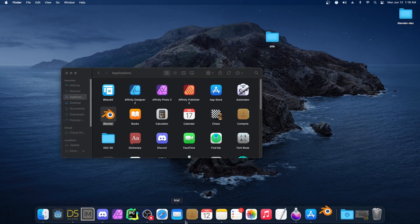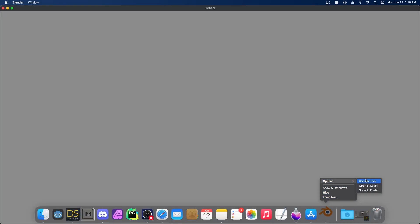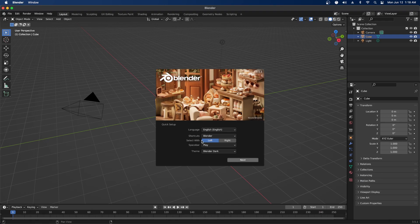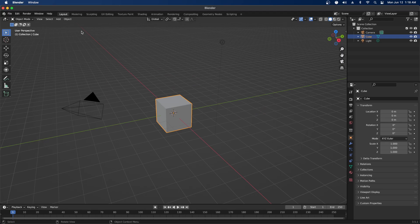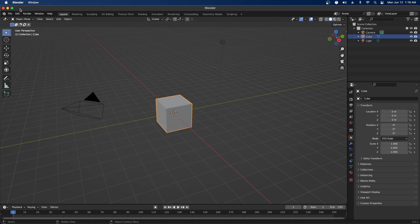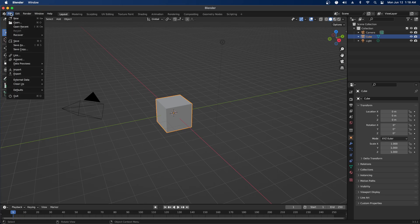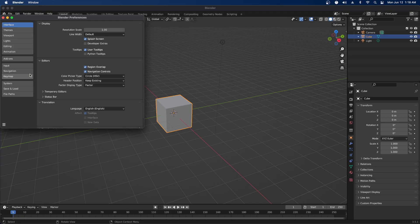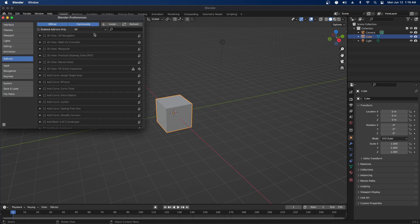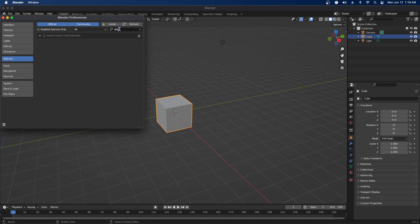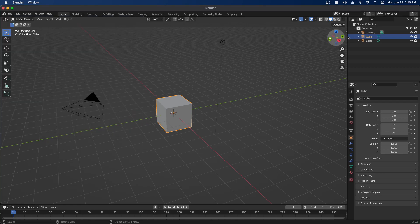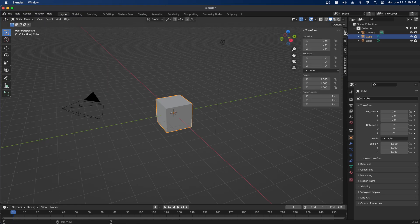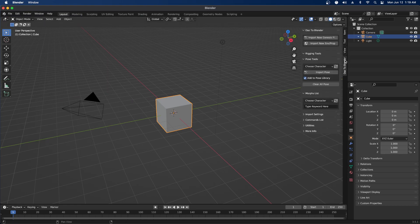I'm going to start Blender. Inside Blender 3.5.1, I go to Edit, Preferences, Add-ons, and search for Daz. There's our plugin. Click the checkbox, and you may need to restart.